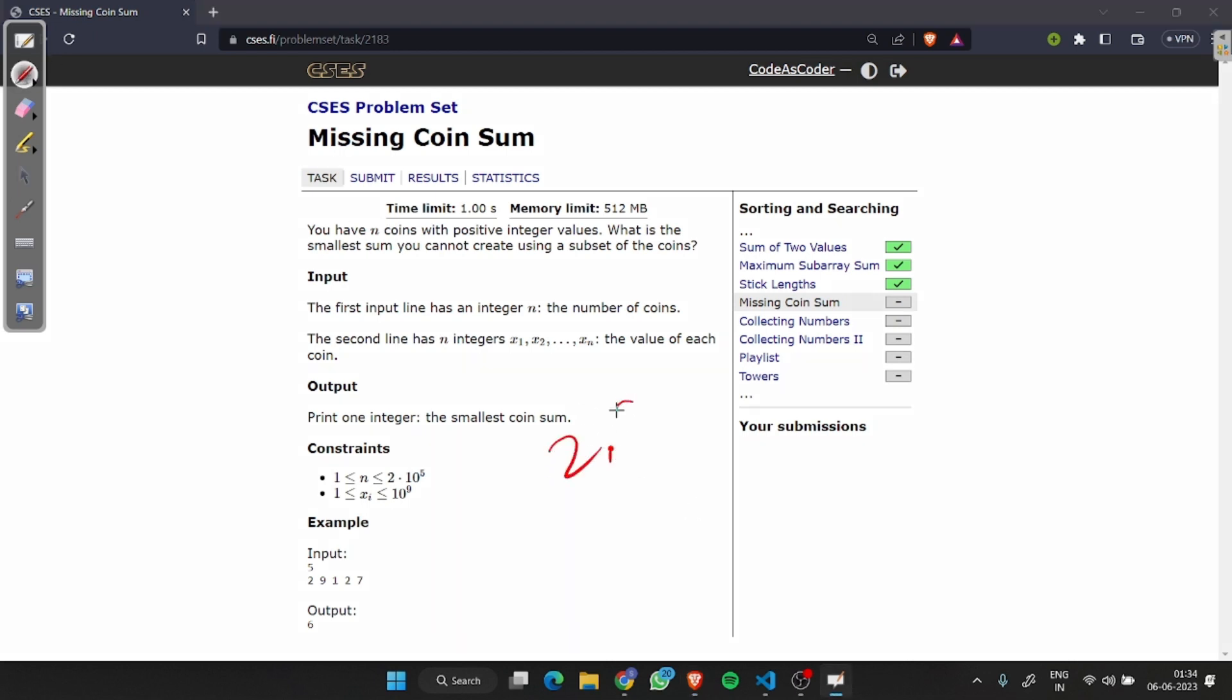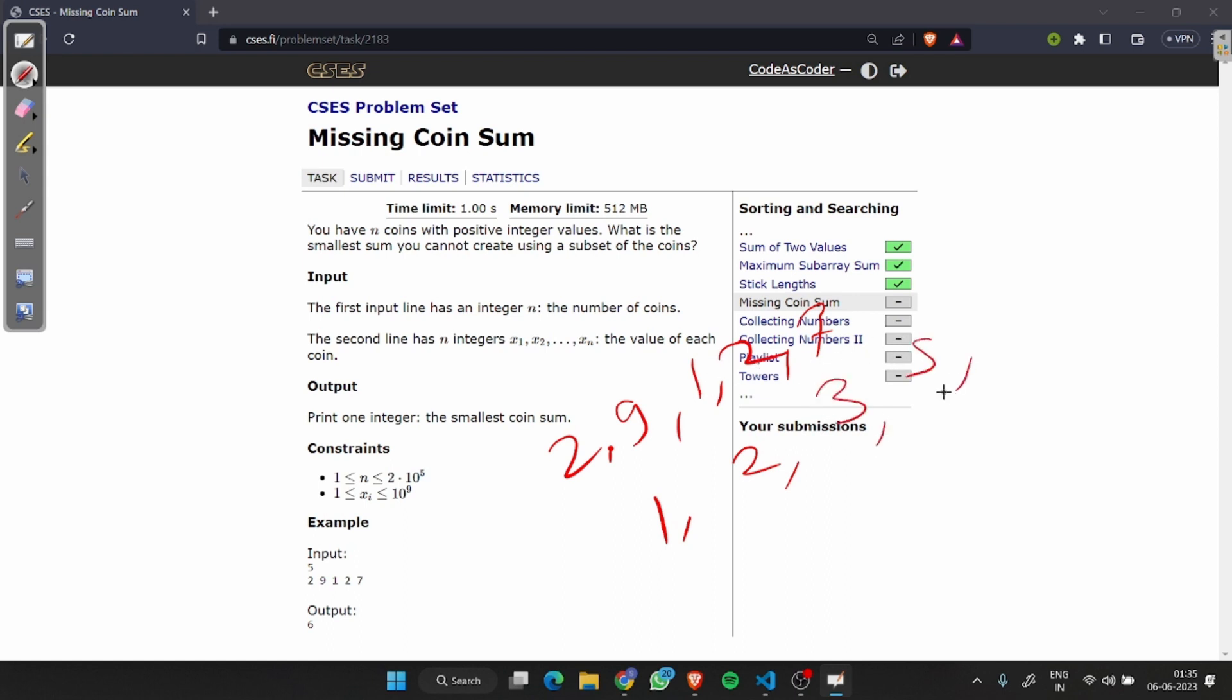Let's see with an example. Suppose we have 2, 9, 1, 2, 7. We want to find the coin sum we can't create. We can create 1 by using 1, we can create 2 by using 2, we can create 3 by using 1 and 2, we can create 5 by using 1, 2, and 2, but we can't create 6.